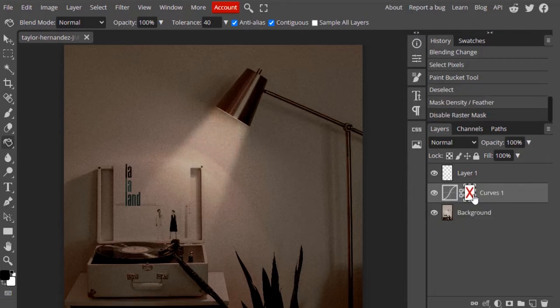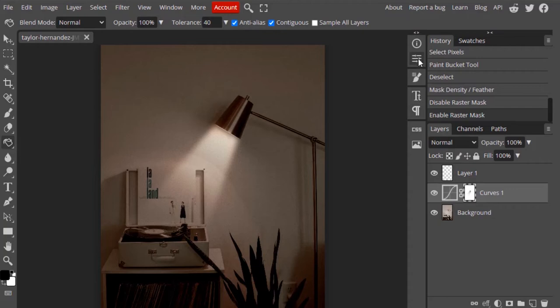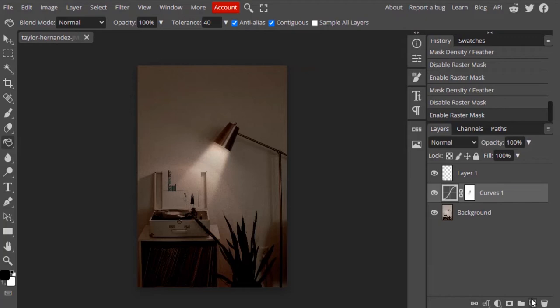You can see the before and after. I'm also going to increase the feather a little bit, something like 50 is OK. Add a new layer.